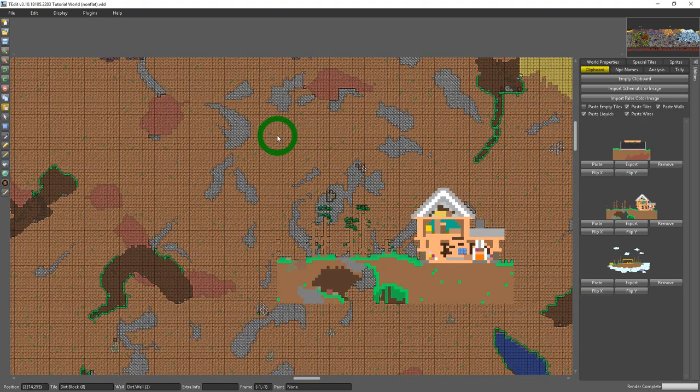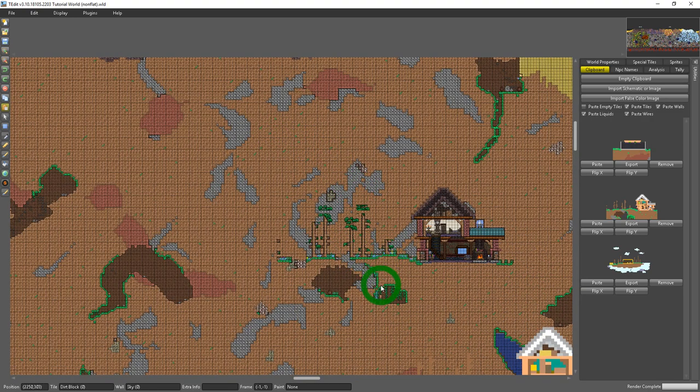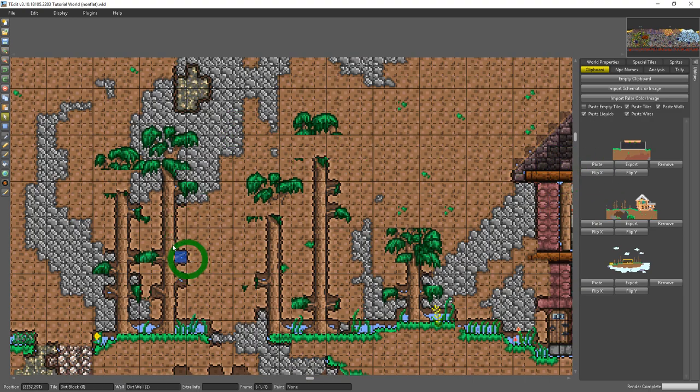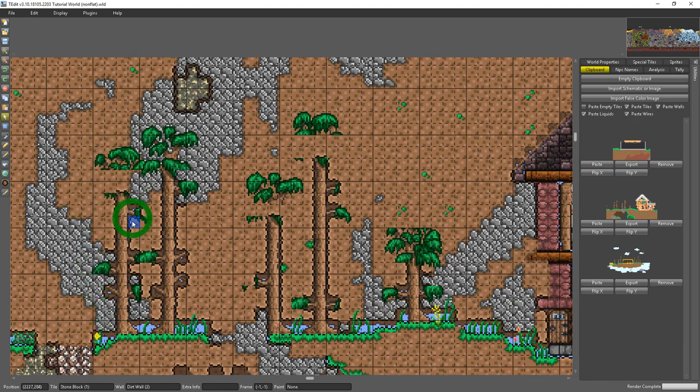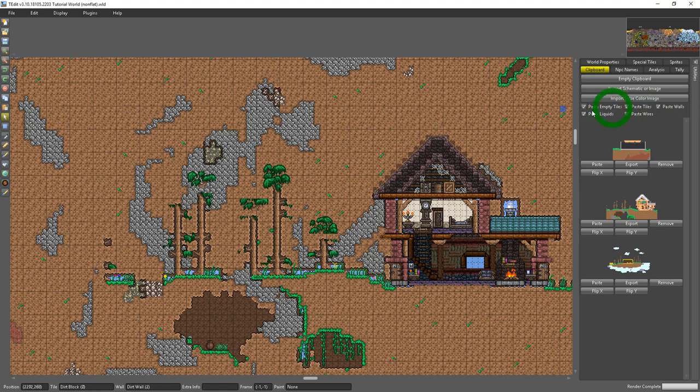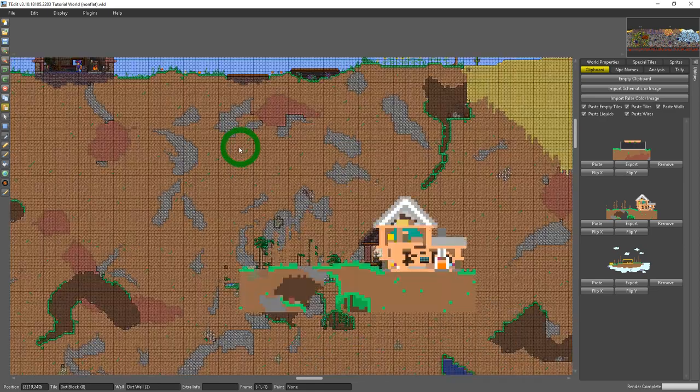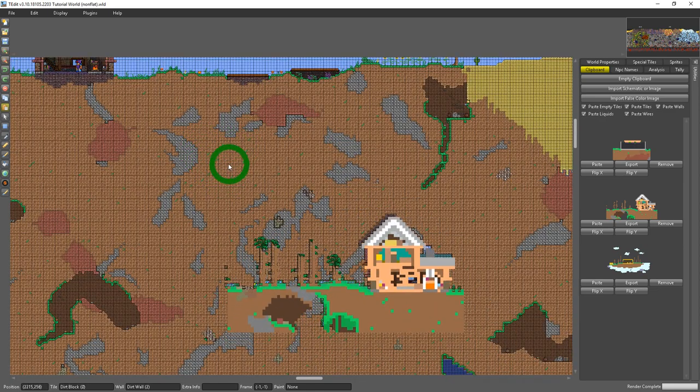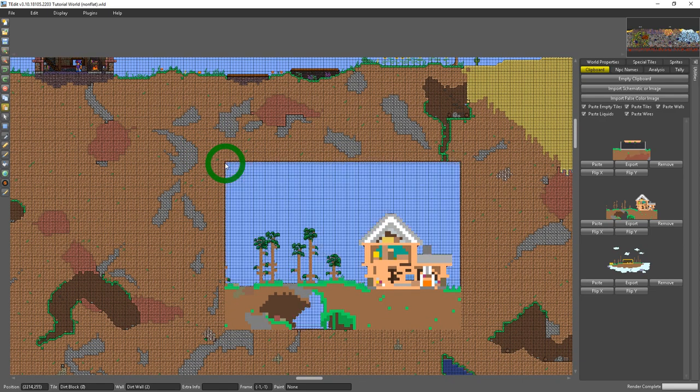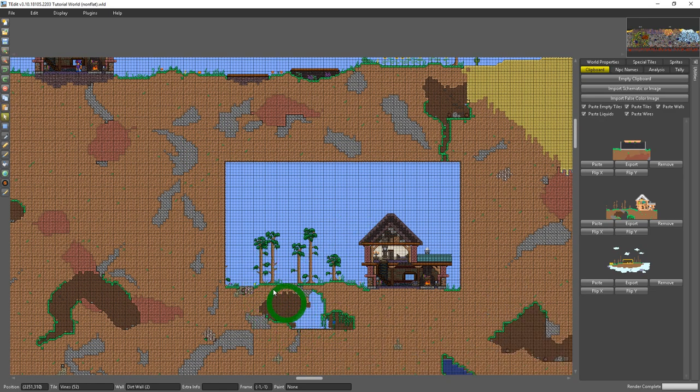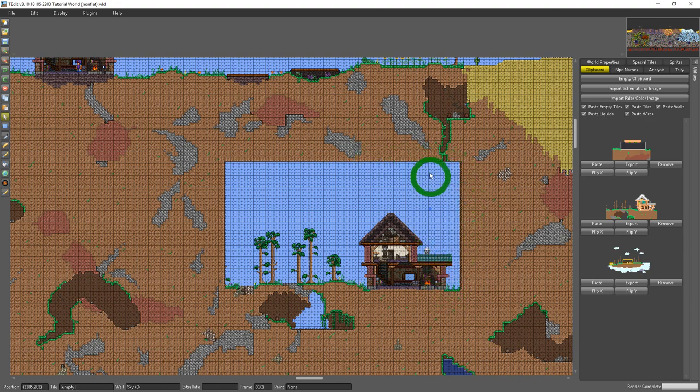You'll see that it places the house but anywhere there would have been sky it doesn't delete the area. Whereas if I have it checked where it places the empty tiles and I place the house again, and I'll just place it right over the one I did before, you'll see that it counts all of the empty tiles and it actually pastes them.